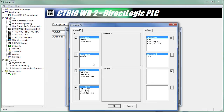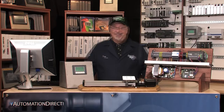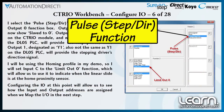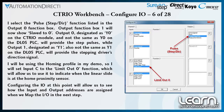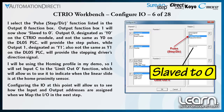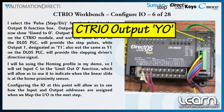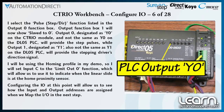The various functions within each input and output function box can change based on the selections made in some of the other function boxes. For my application, I select the Pulse Step Direction function listed in the Output 0 function box. Output function box 1 will now show slave to 0. Output 0, designated as Y0 on the CTRIO module — and not the same as Y0 on the DL05 PLC — will provide the step pulses.